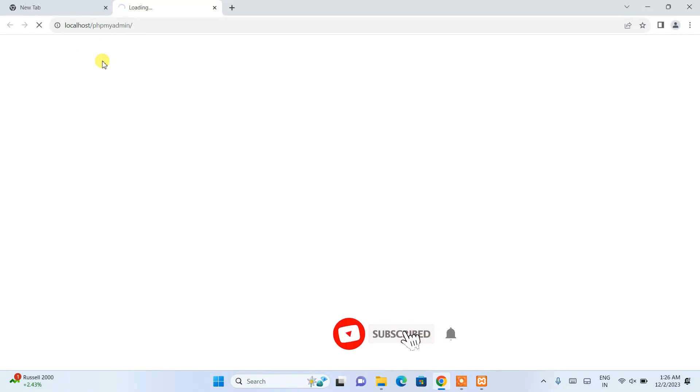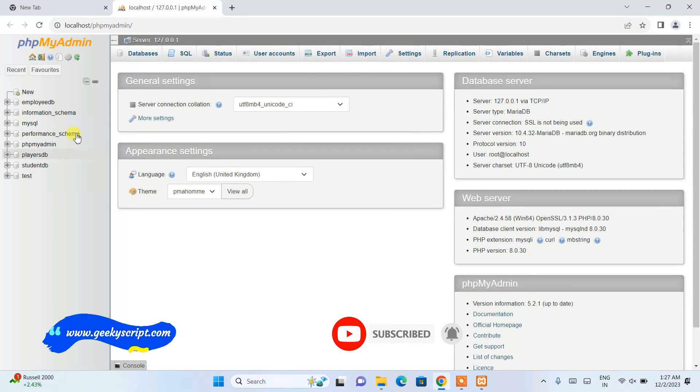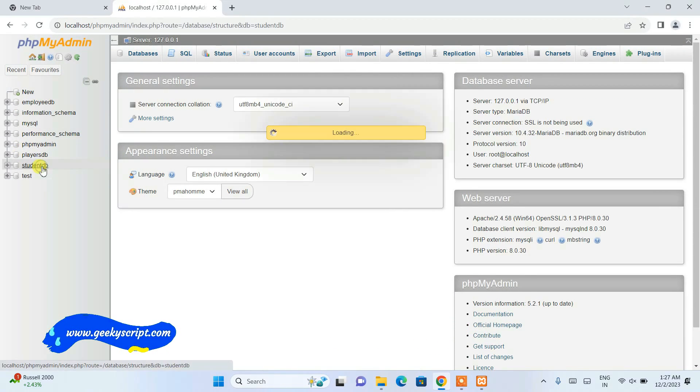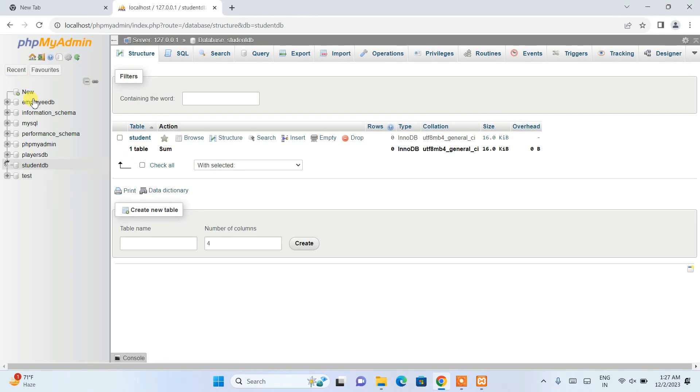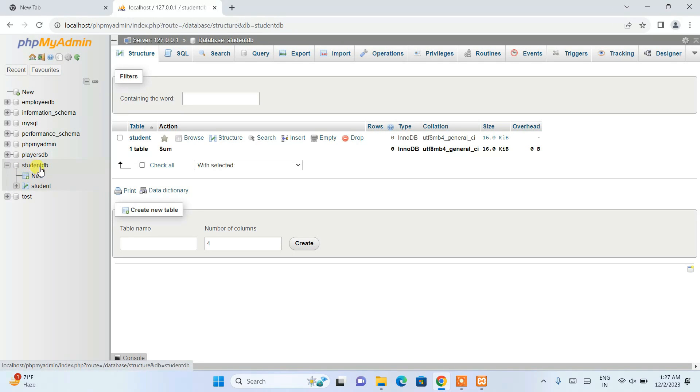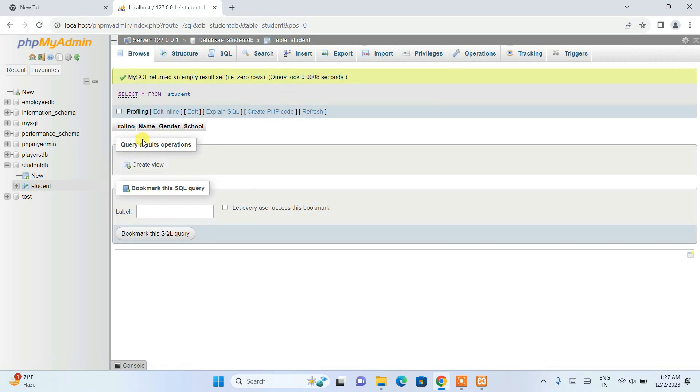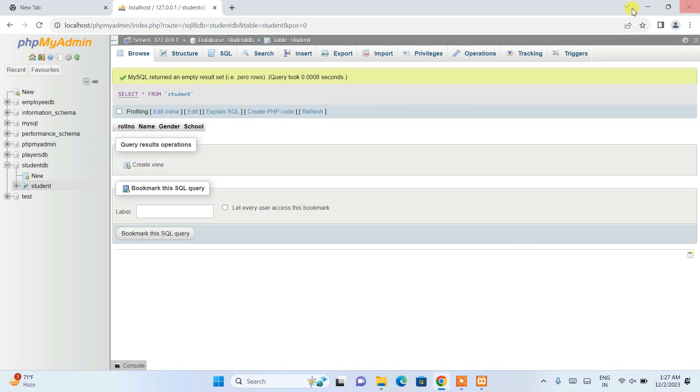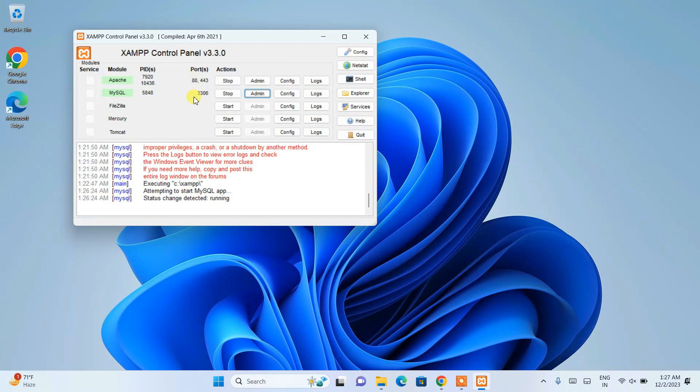The phpMyAdmin control panel - here you can see all the databases that we have created. Student_db, you can see all the things that we have created earlier are not lost. We have successfully retrieved all that. Student_db with the student table - everything is directly back over here.